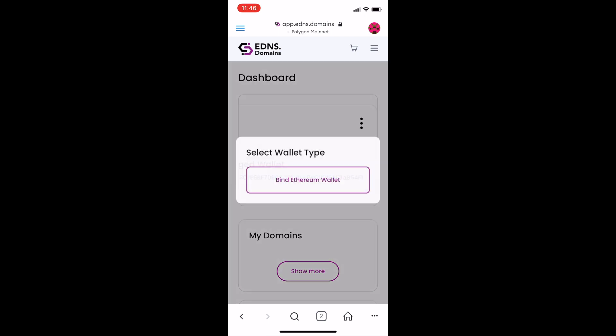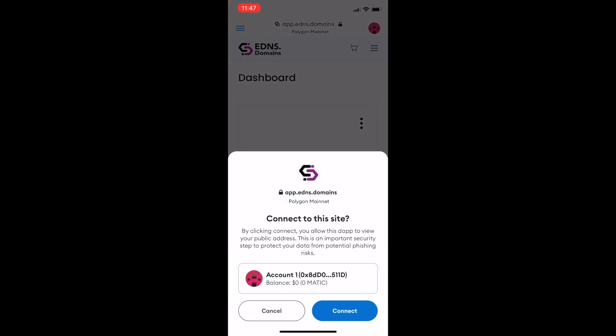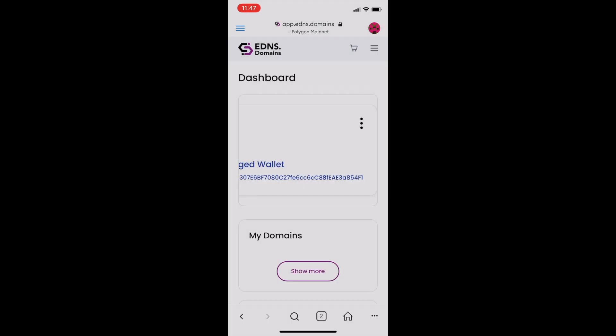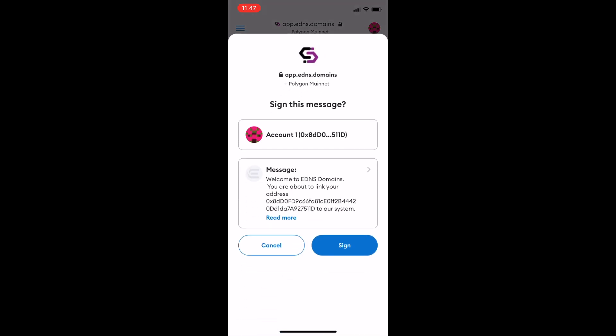To connect a wallet, click Add Wallet. The MetaMask app will prompt you to connect and then sign. Click Sign and your wallet is connected.